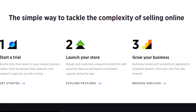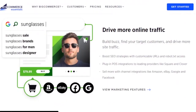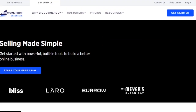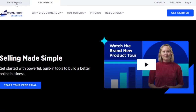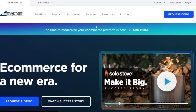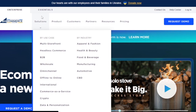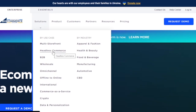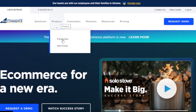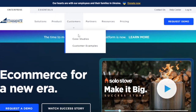On the Essentials side, BigCommerce promises selling made simple — start a trial, launch your store, and grow your business. I'm going back to the enterprise version to show you around that. On the enterprise page, you can see solutions including multi-storefront, headless commerce, B2B, wholesale, omni-channel, and offline-to-online options by use case and by industry.